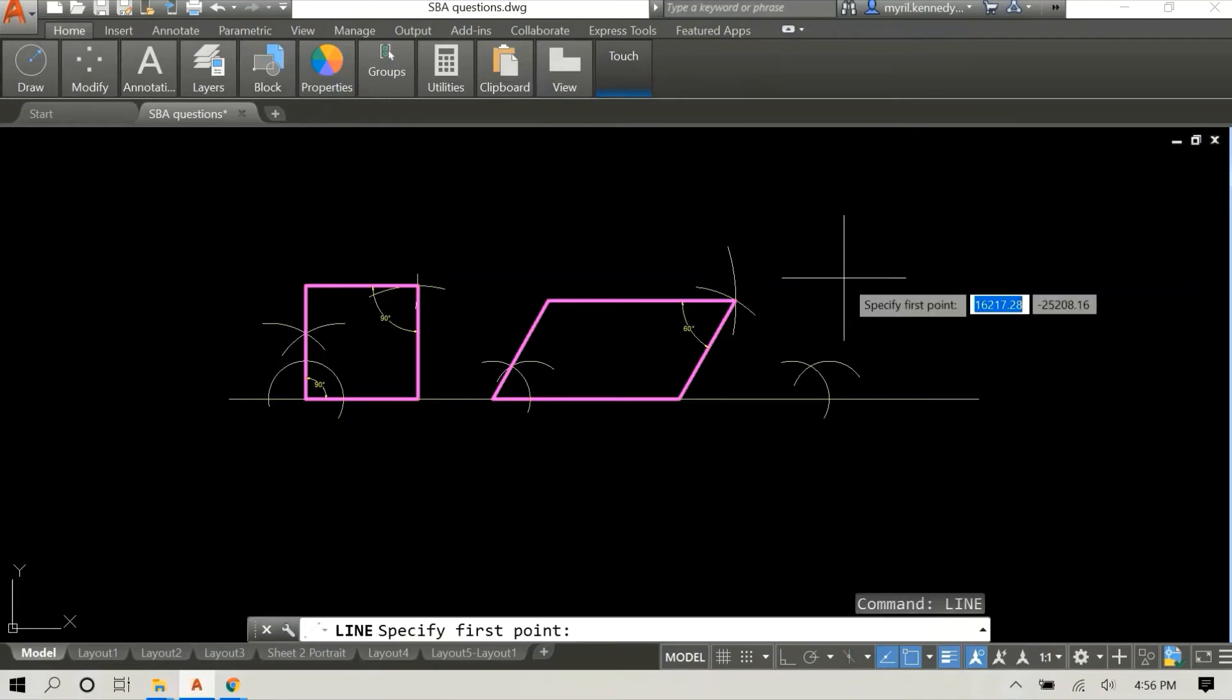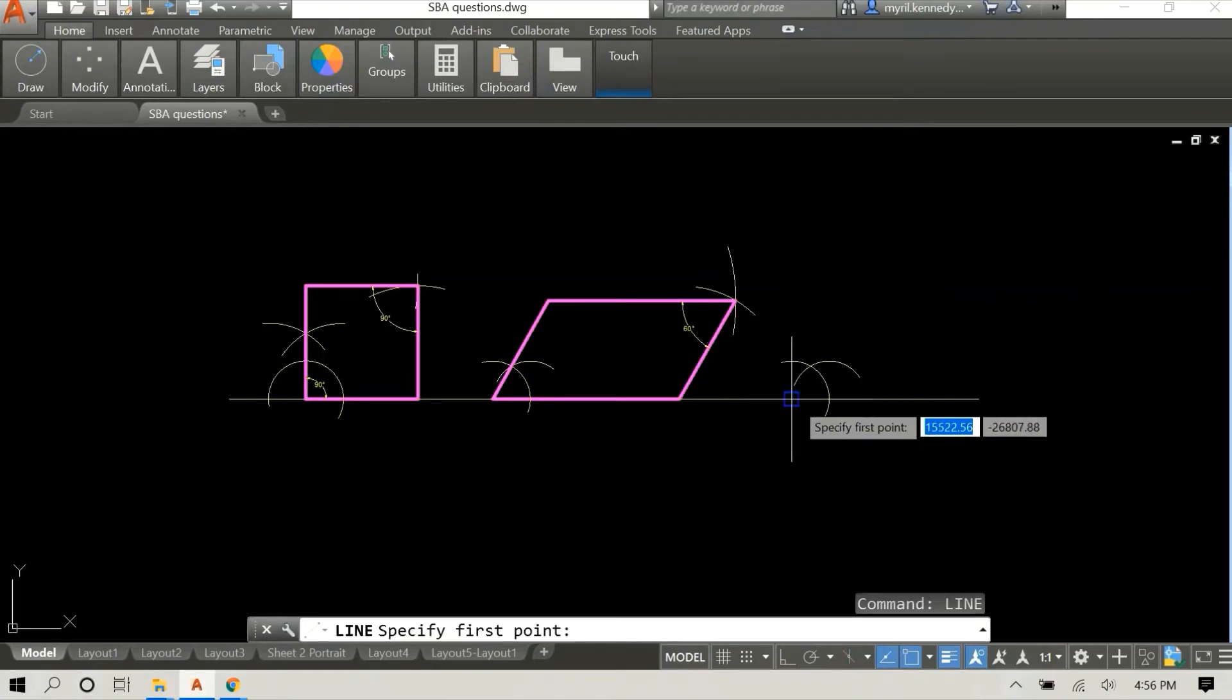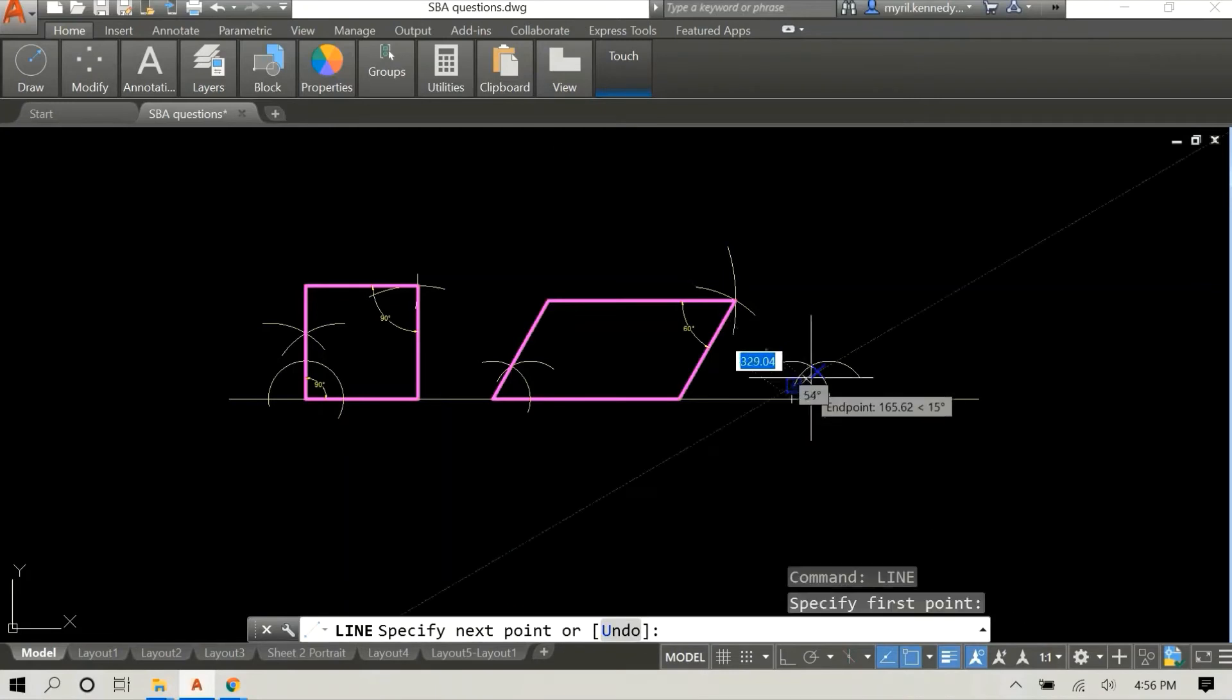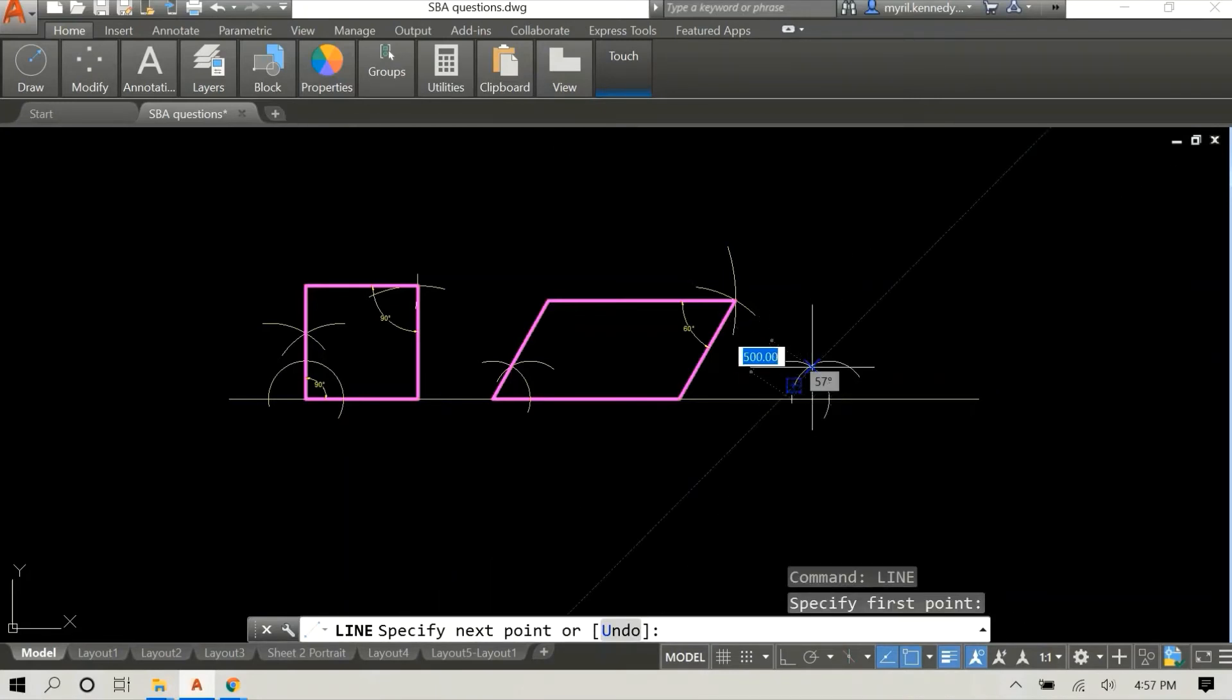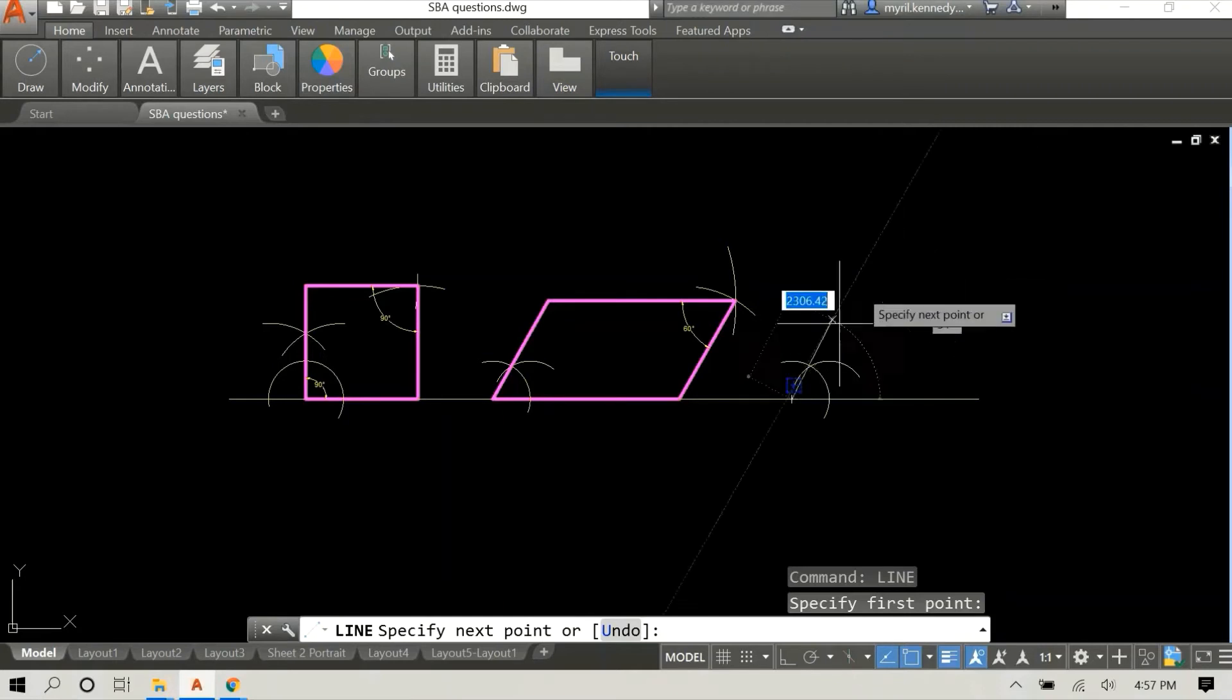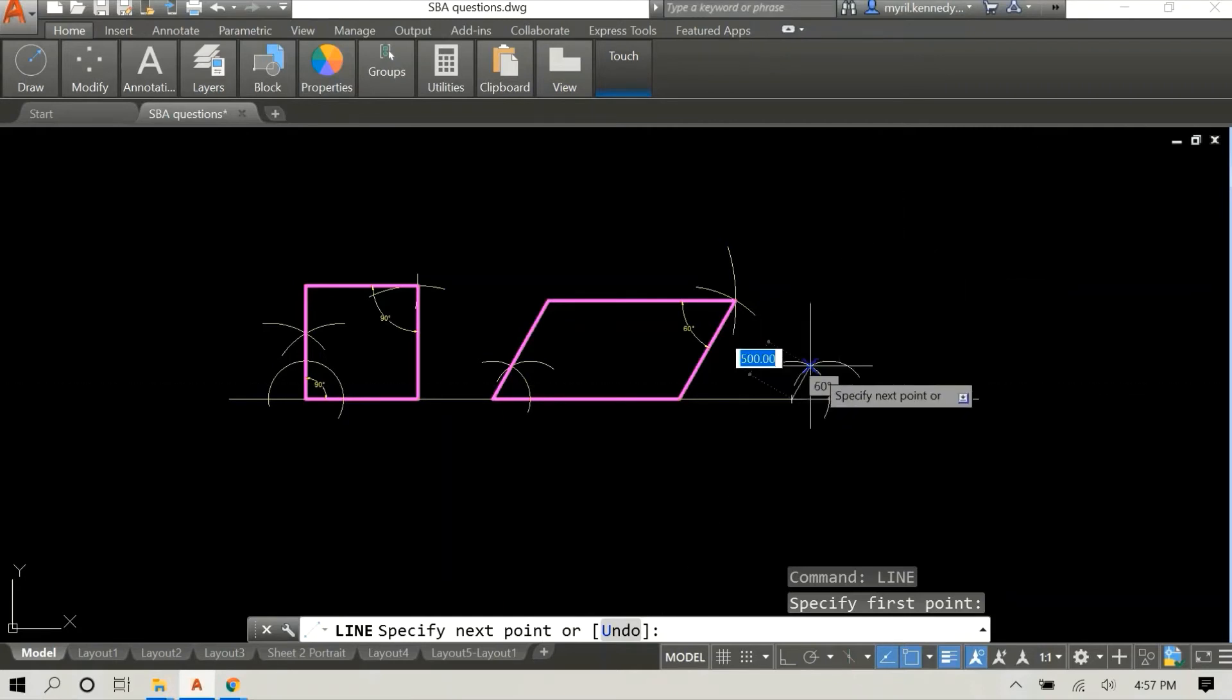Just as before, we construct the 60 degree angle and we draw a line.